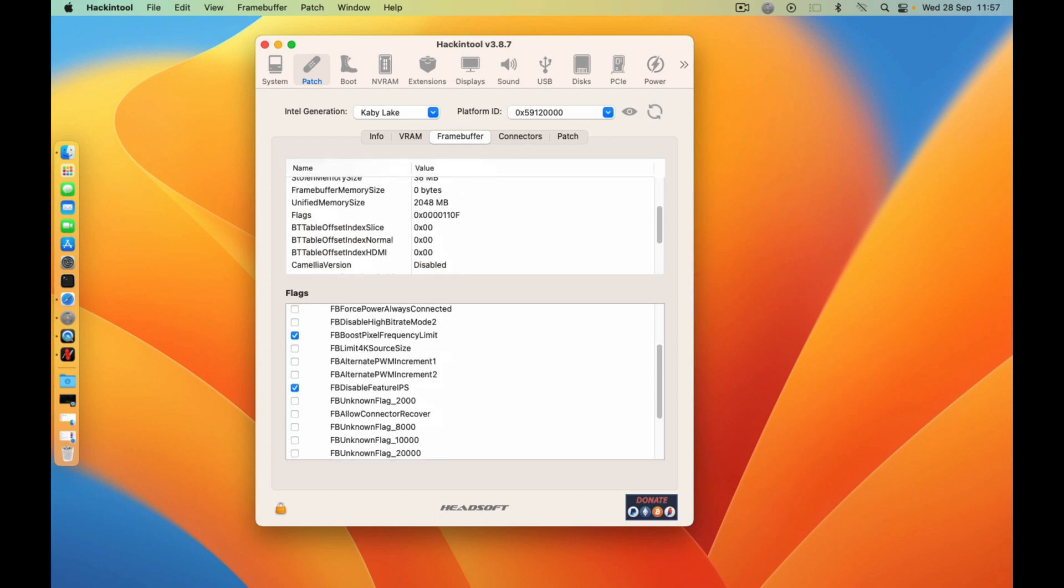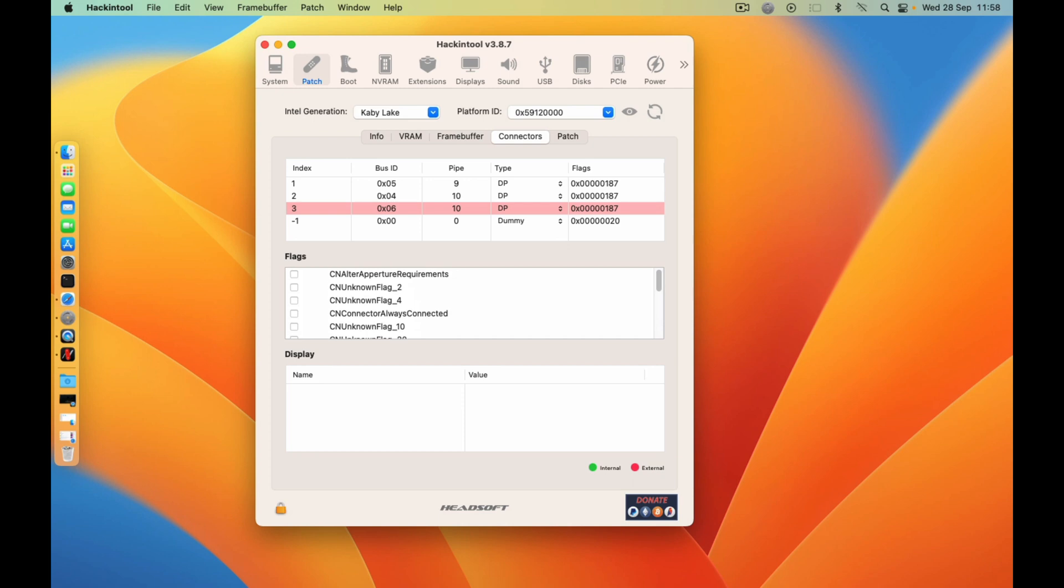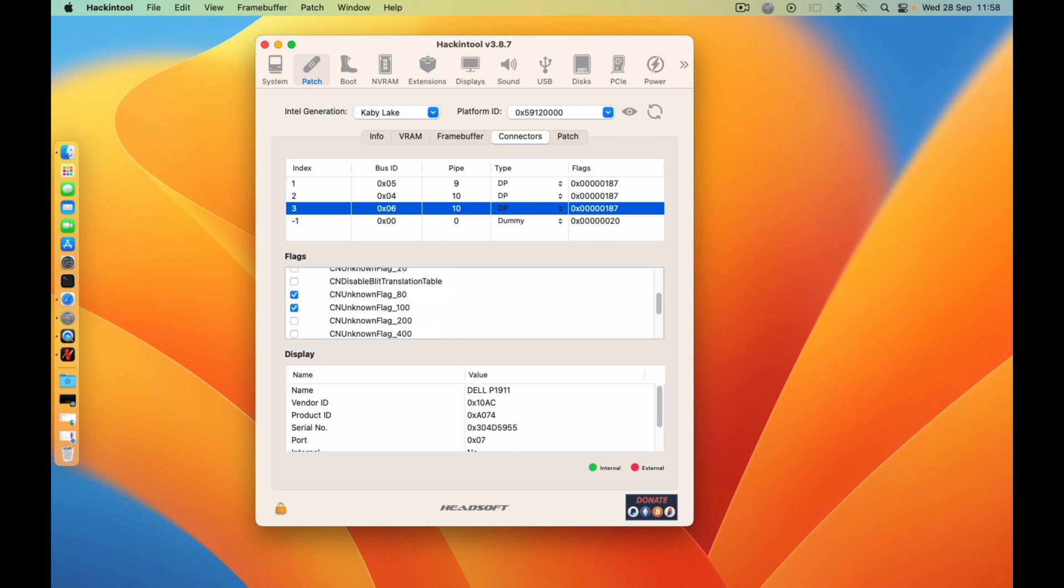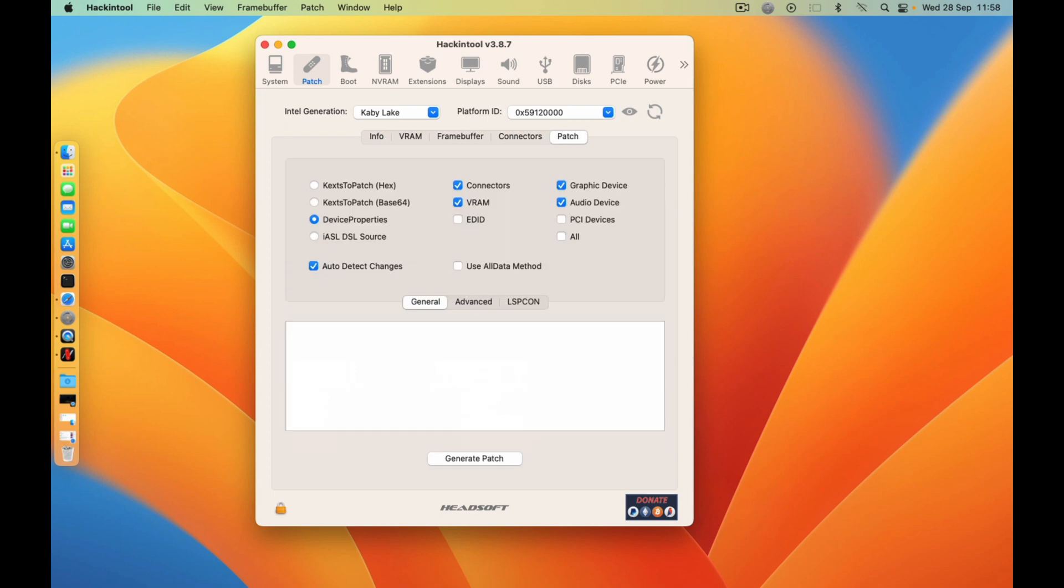And then come to the connectors. Here you can again choose yours, but I'll just leave it like that. On the patch here is where you can just go to the advanced. Just leave the general tab alone and then go to advanced.